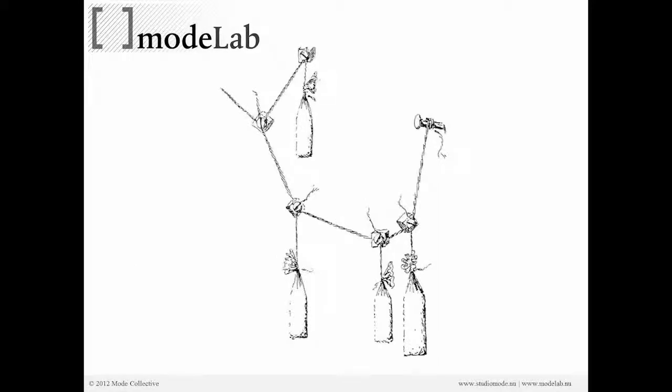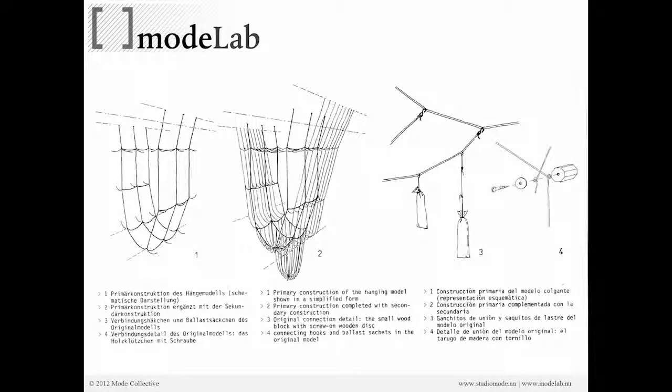Funicular just comes from the word in Latin, cord. So here we have some cords that are weighted, and we get a shape that, looking at Freyoto's Institute for Lightweight Structures publications, the IL journals.